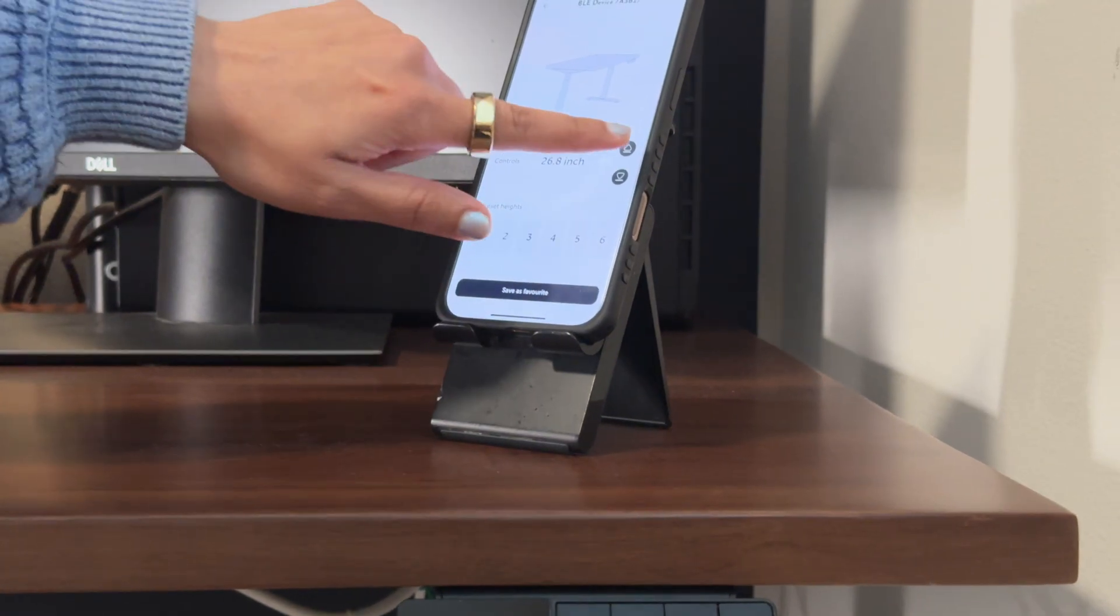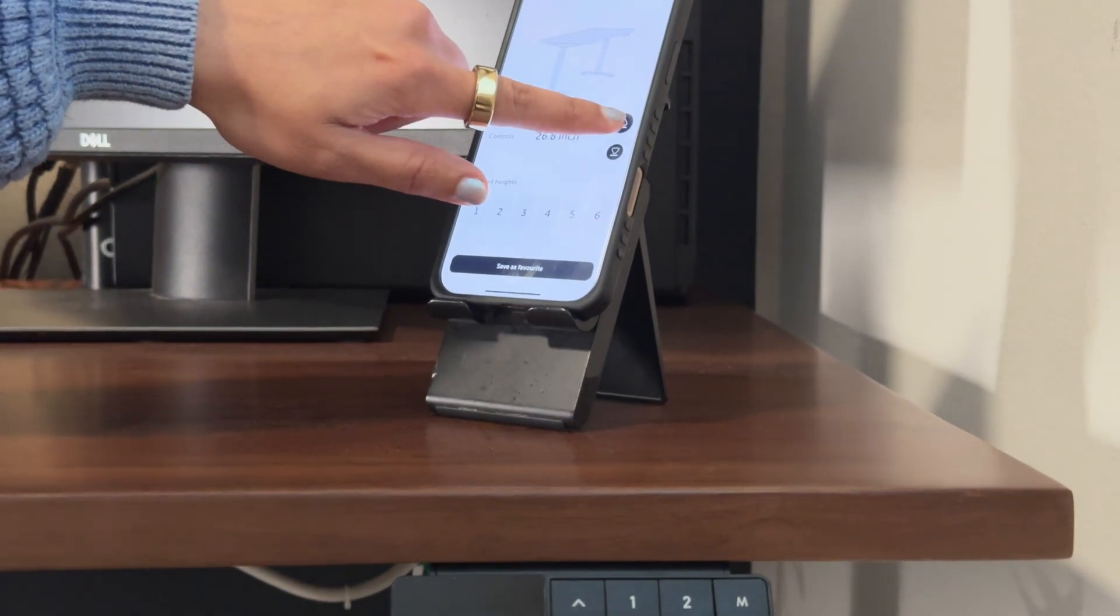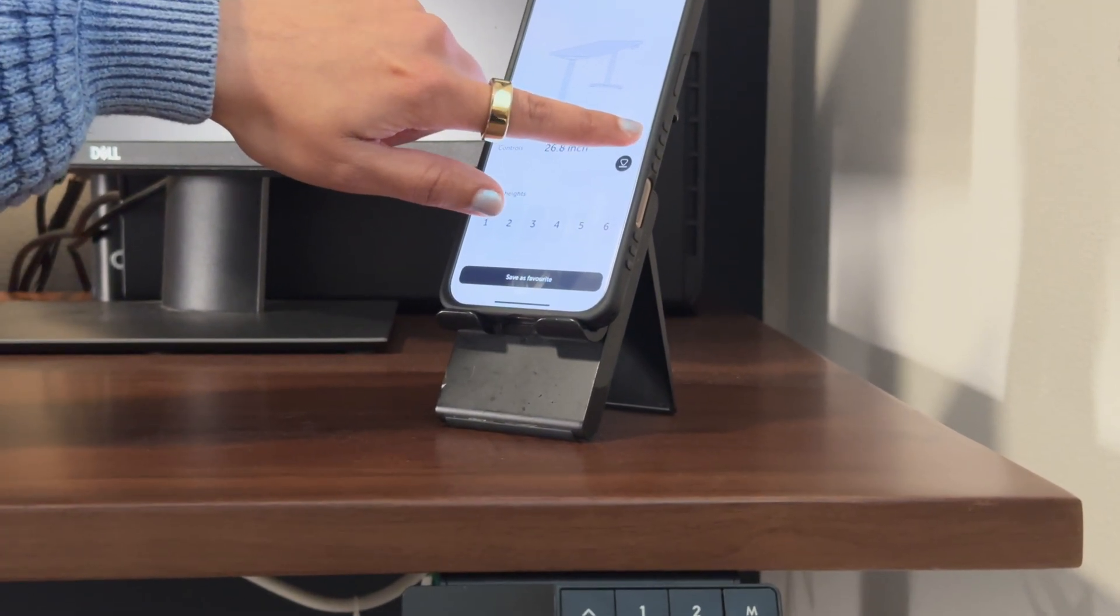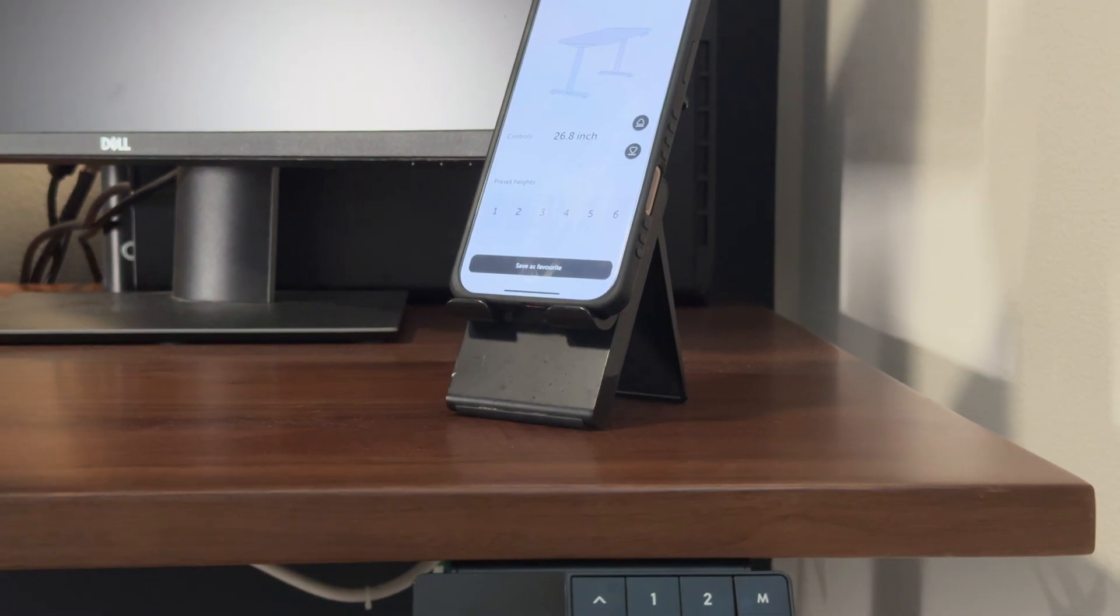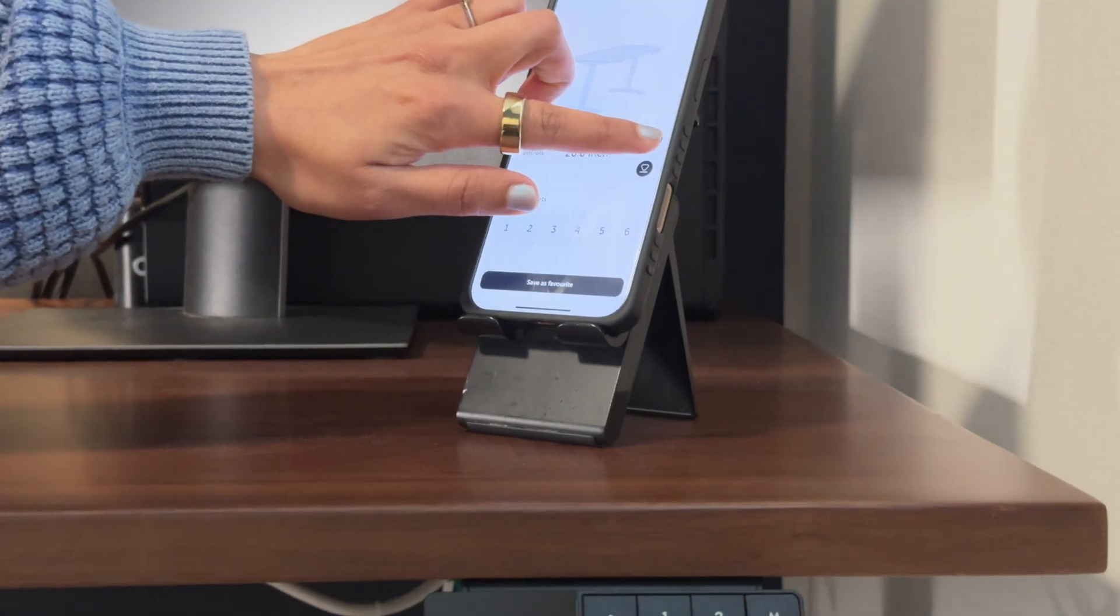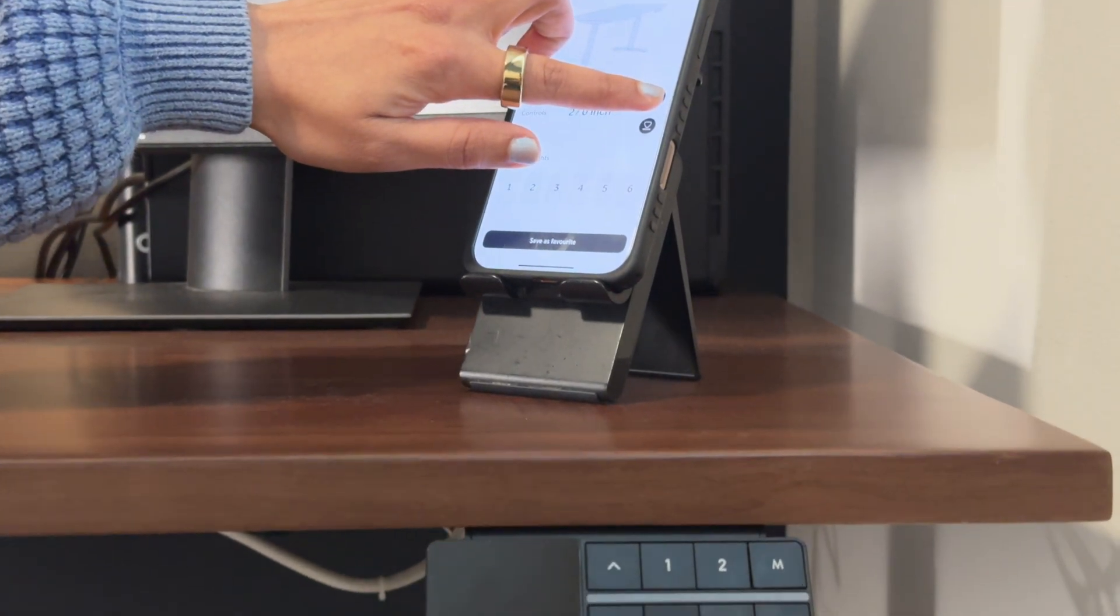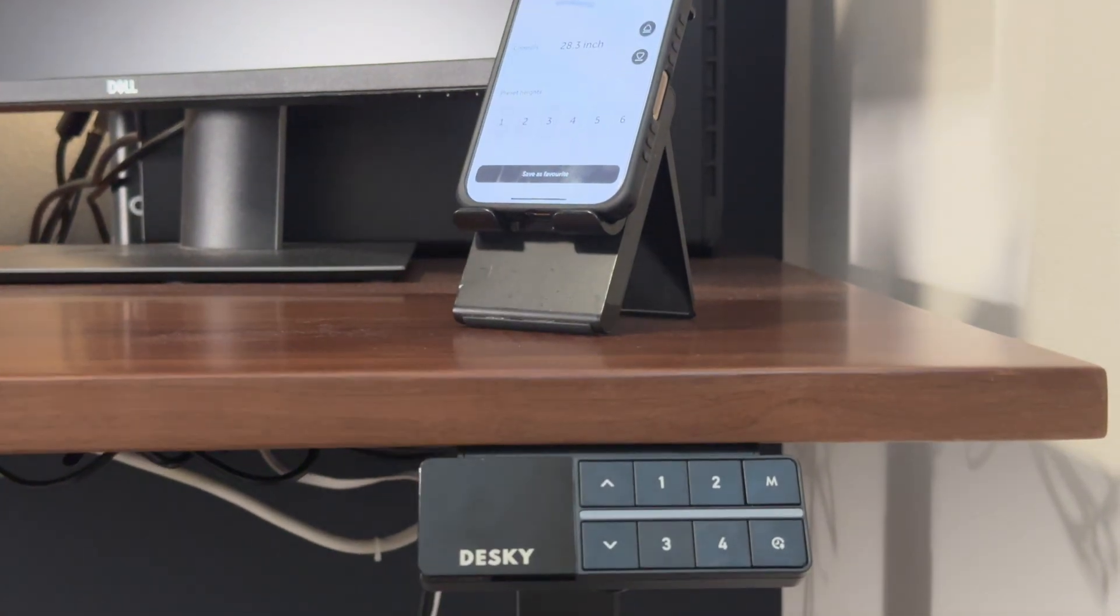The best part is it connects to your phone through the DeskE app. You can set the height of the desk through your phone, but more importantly, you can also use voice commands to set the height as well.